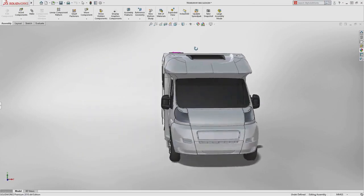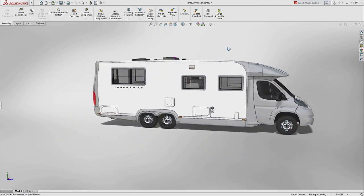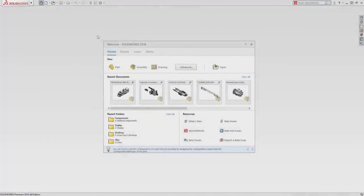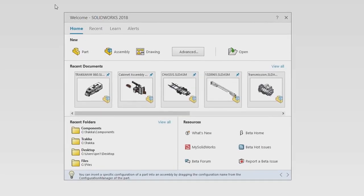User experience has always been a top priority at SOLIDWORKS. Starting SOLIDWORKS 2018 displays a new welcome screen.